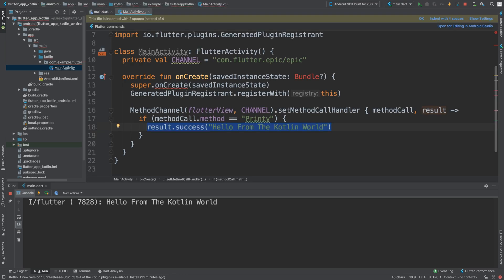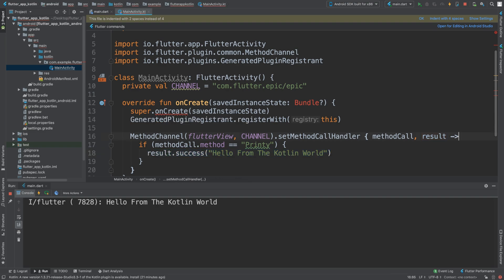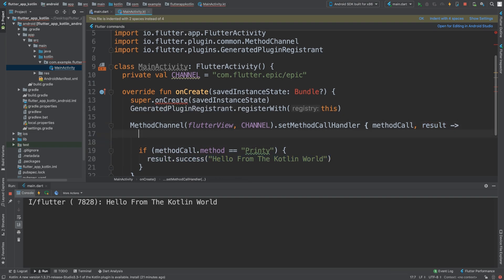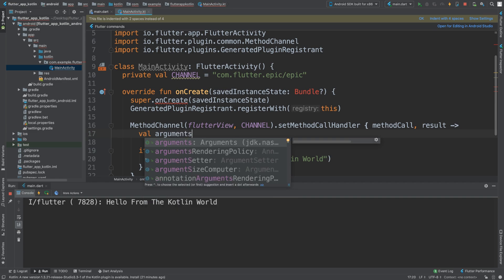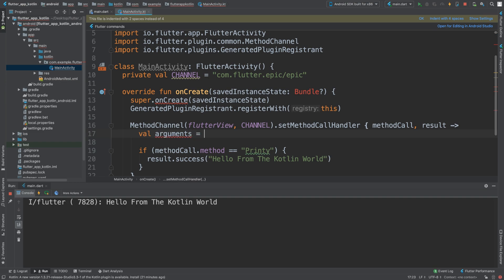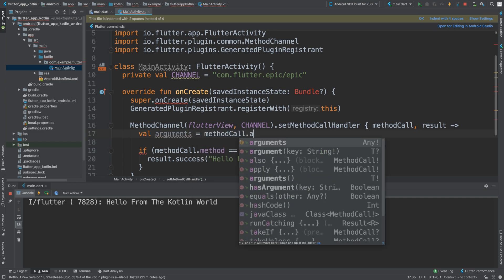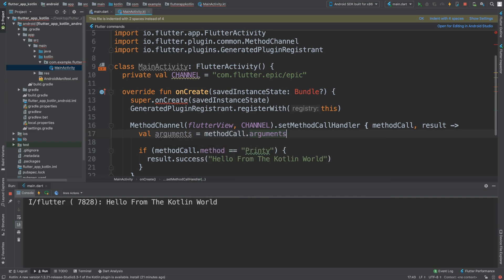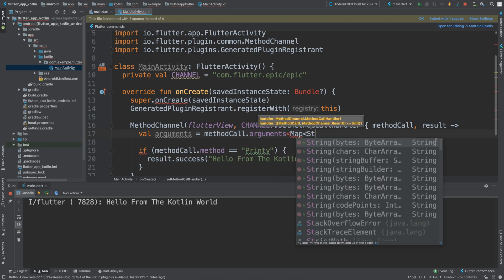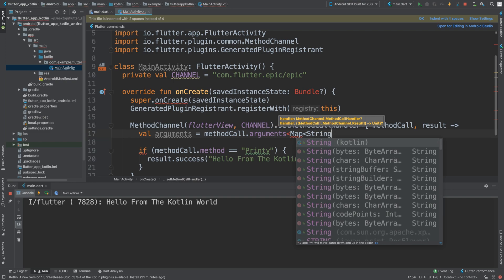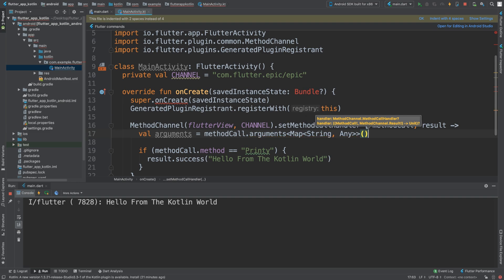Go to our main activity Kotlin, and inside of here what we need to do is first of all we need to actually get the parameter, the method. That's part of the method call. To do that, we're just going to say val arguments equals to methodCall.arguments, and we just put map string any instead of dynamic in Kotlin, and we pop in close brackets. So this is the format, and then we've actually got all of the arguments.